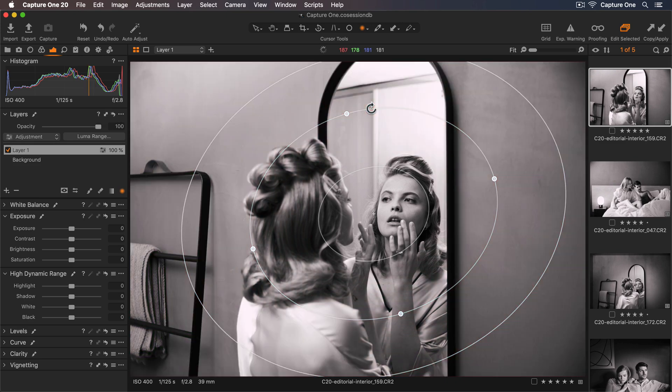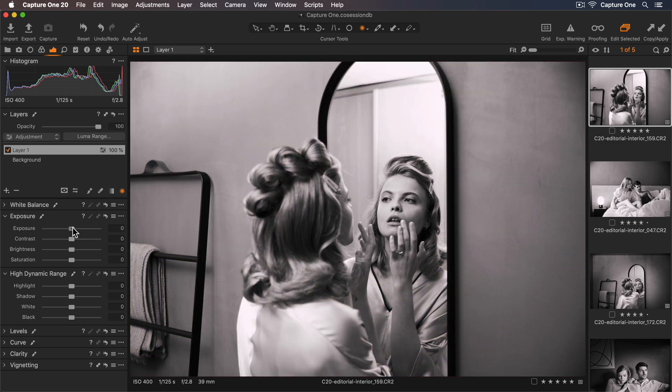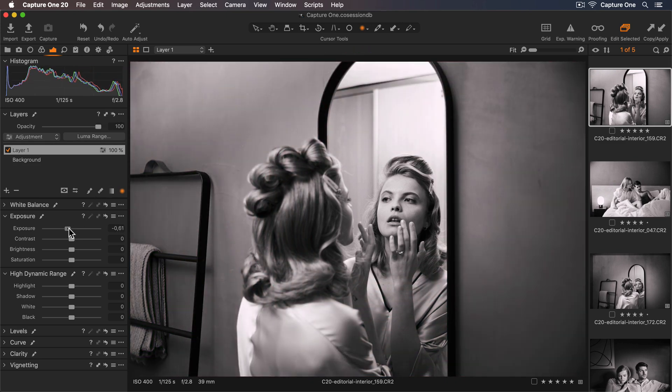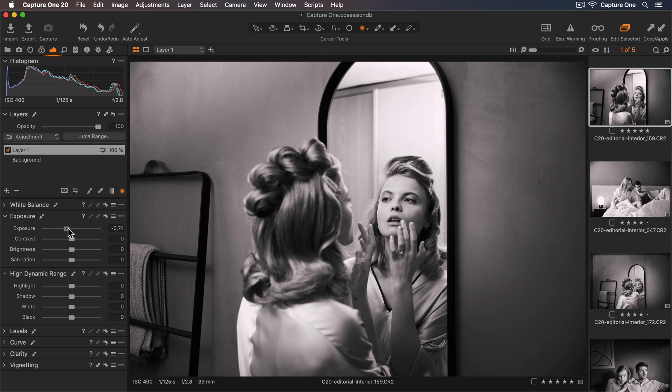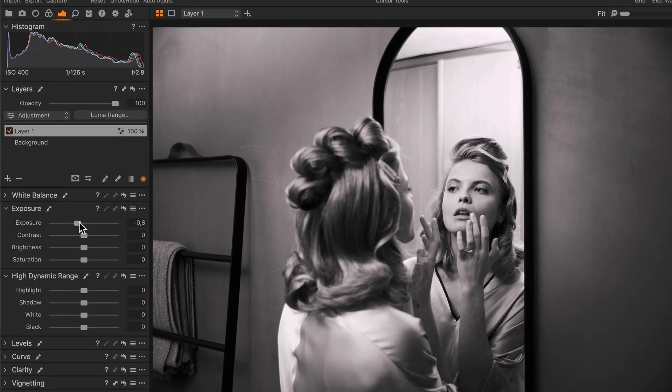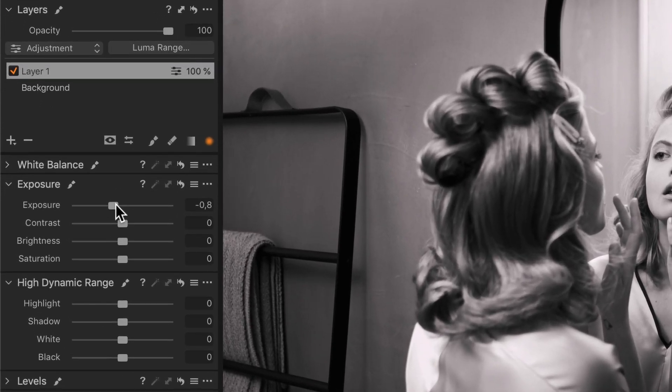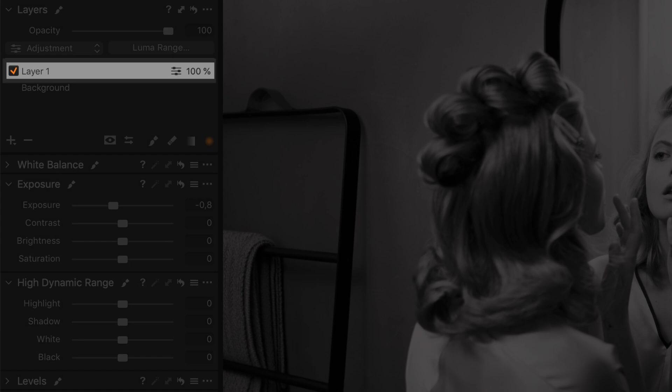With the mask created I can now use different tools to edit my photo and only affect the masked area. If you apply a radial mask without any layers created a new layer will automatically be created.